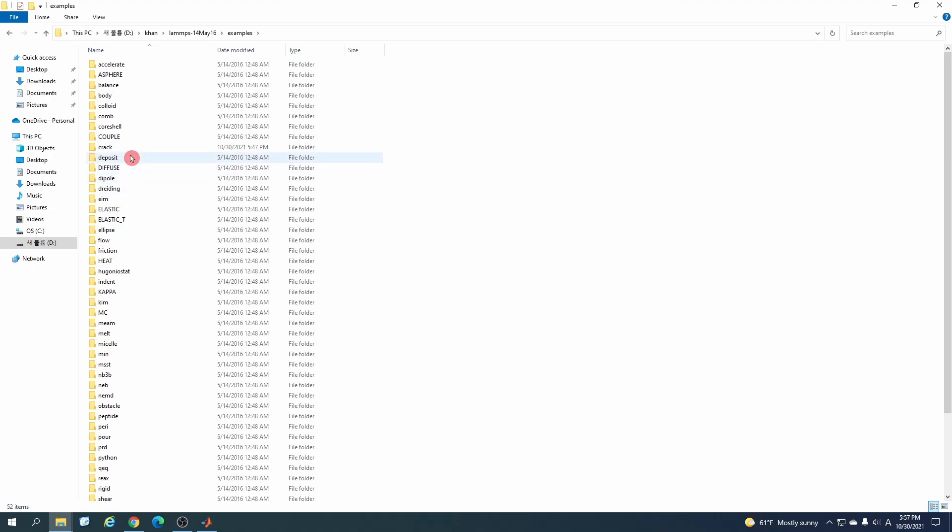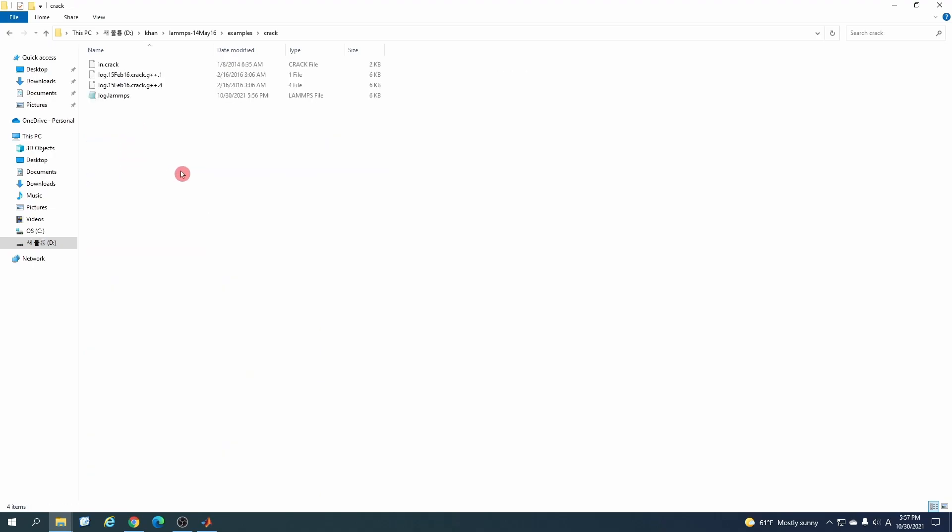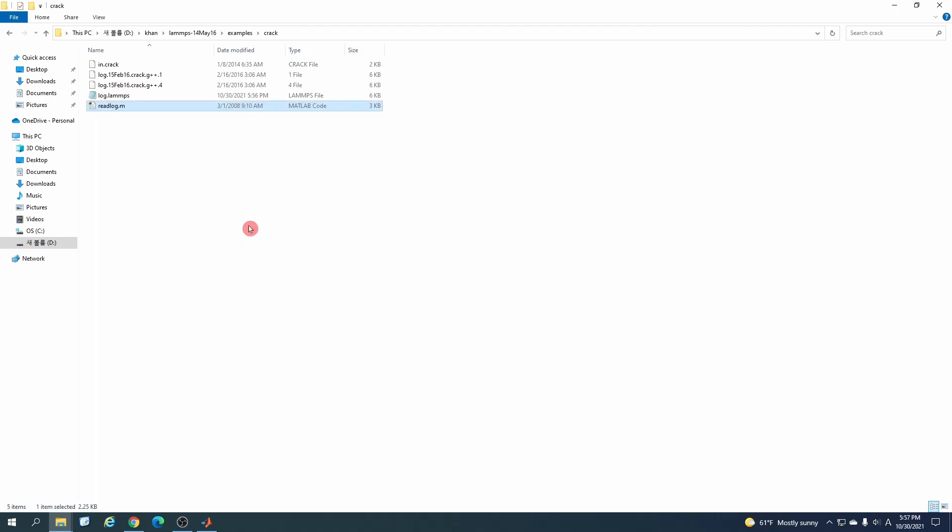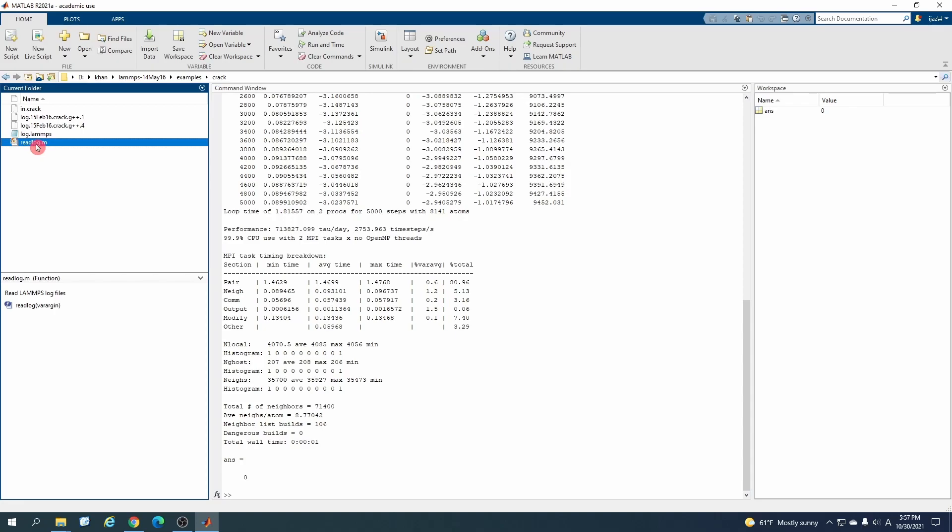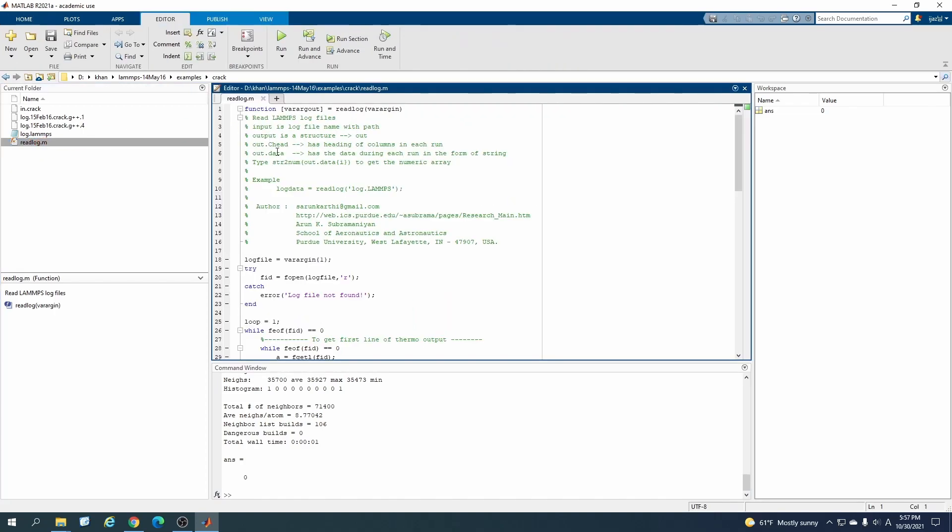Now it has different courses for reading LAMMPS output code. You can check out all of them. I will just try the log file because I want to read the log output file. Copy it from here.